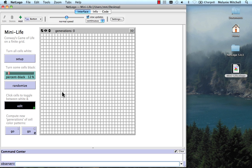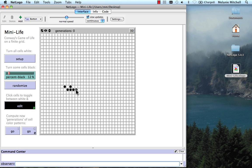I can click on Edit, and then I can click on cells to turn them black, or I can click again on them to turn them white. And so I can decide what I want to use for an initial configuration.